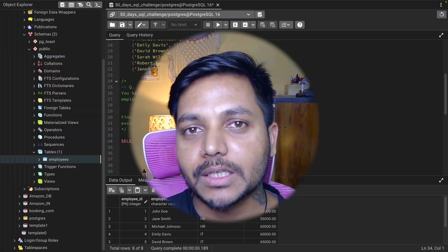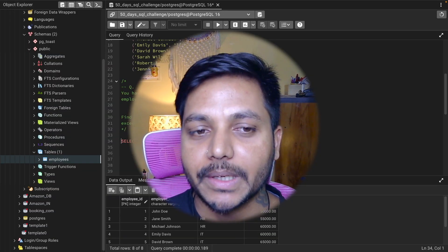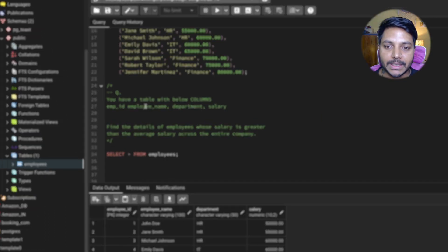Hi everyone, welcome to day 19 of my 50 days Askable challenge series, where I solve data analyst and business analyst interview questions. Today I'll be solving one of the most asked data analyst interview questions. I've received this question from multiple people — it's one of the most easy questions, but it can be really difficult if you don't know how to solve it.